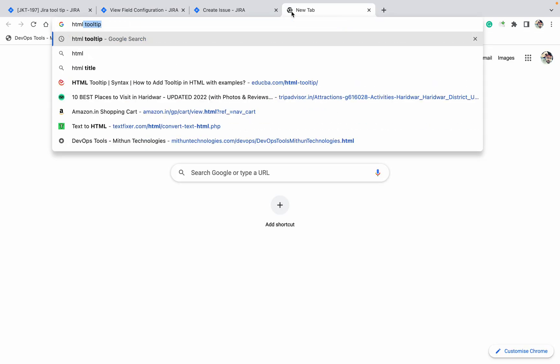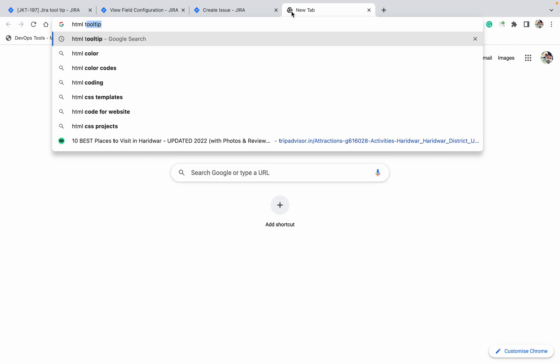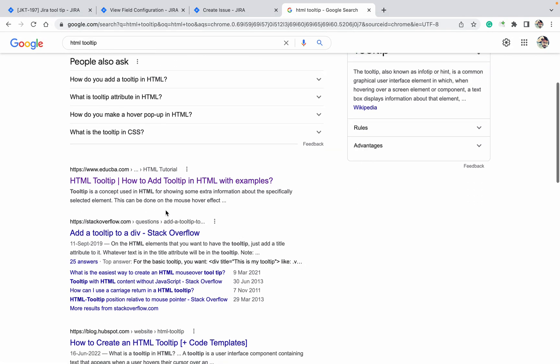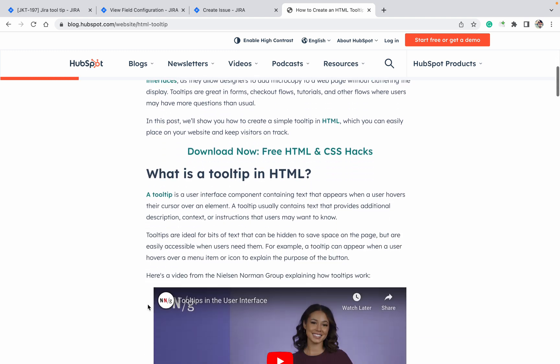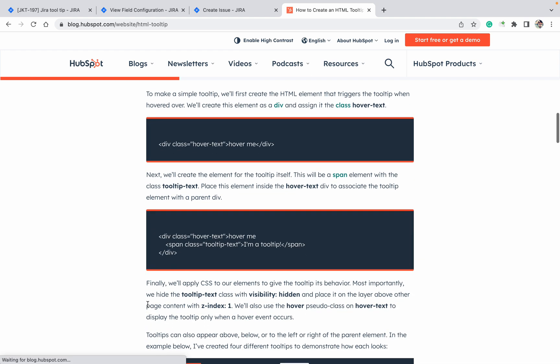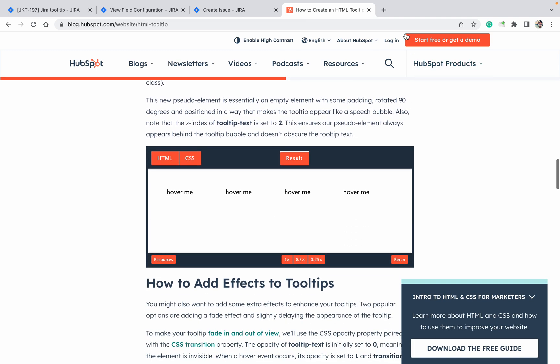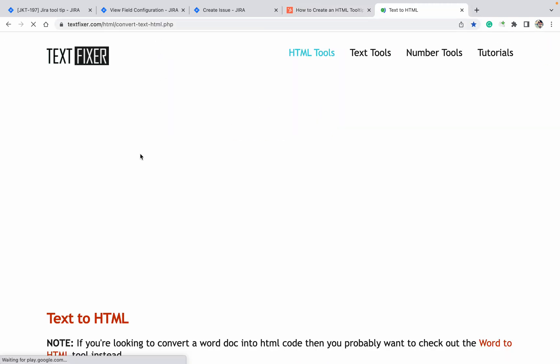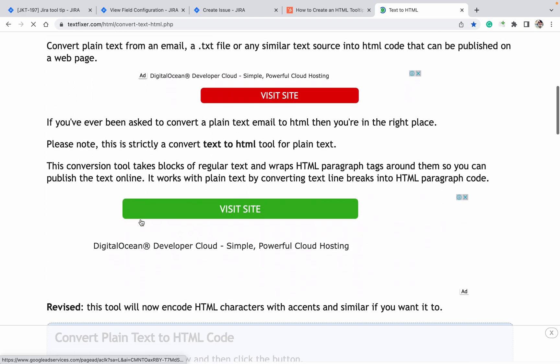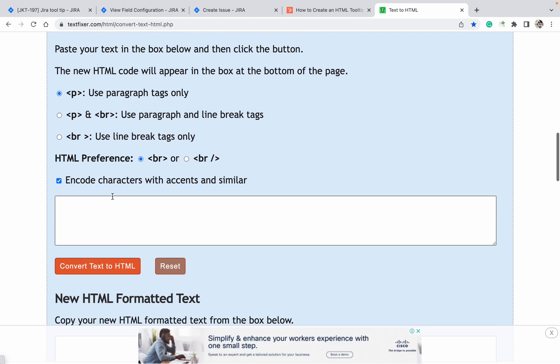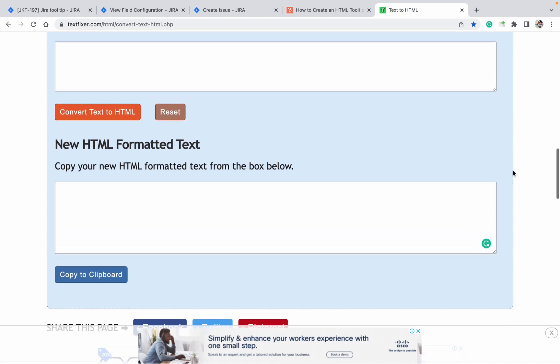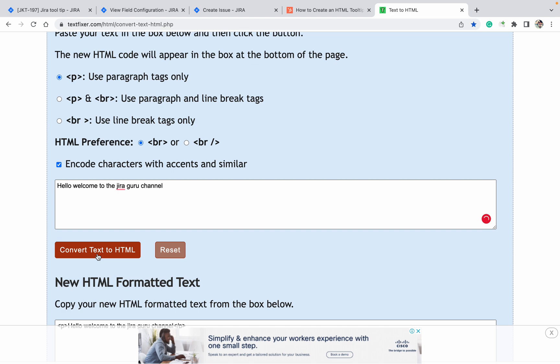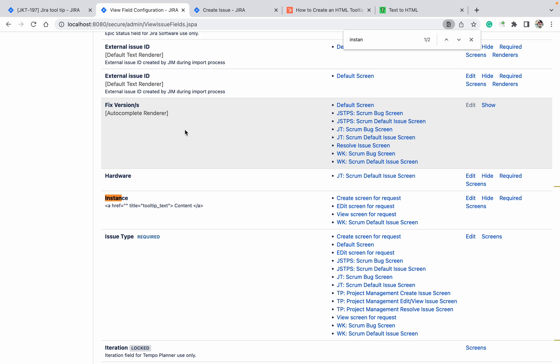Like this you can add any big HTML code also. Let me search for HTML tooltip. Let me find if I'm able to find a big one. Just go down. They are providing division, etc. So if you are good in the HTML, you can add it. Let me search for HTML. Here, our text HTML. I can create it with symbol next to text. 'Hello, welcome to the Jira Guru channel.' Convert text to HTML. Copy, go to field configuration, click on edit.